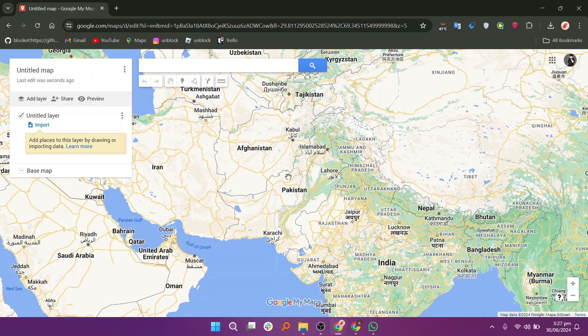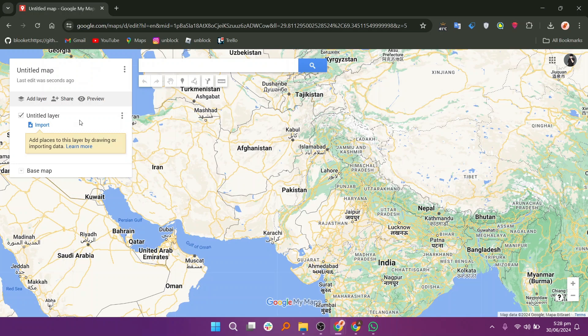First, open your web browser and search for Google My Maps. In the map editor, look to the left menu and click on Import to add a new layer of locations.